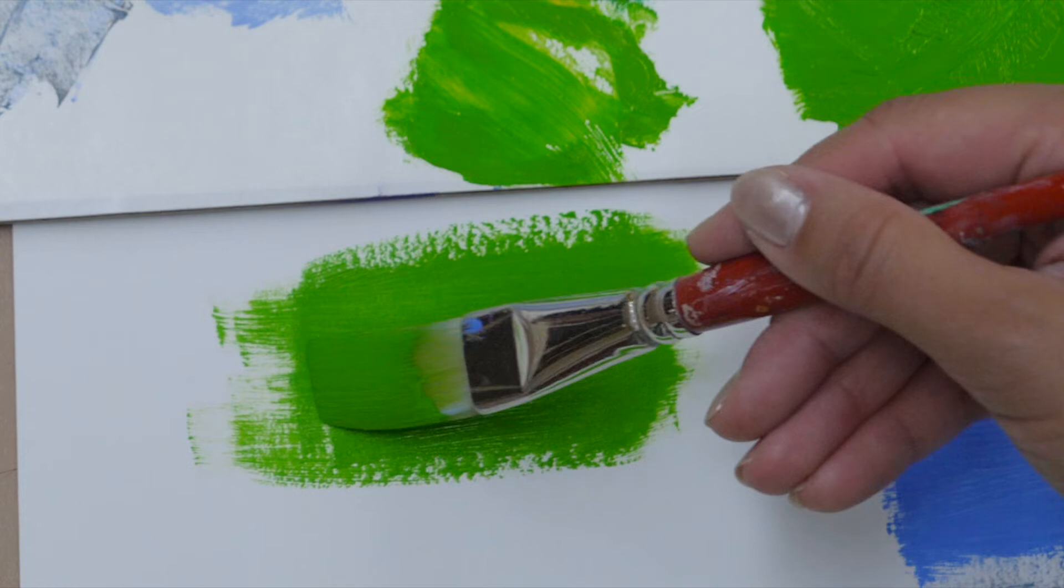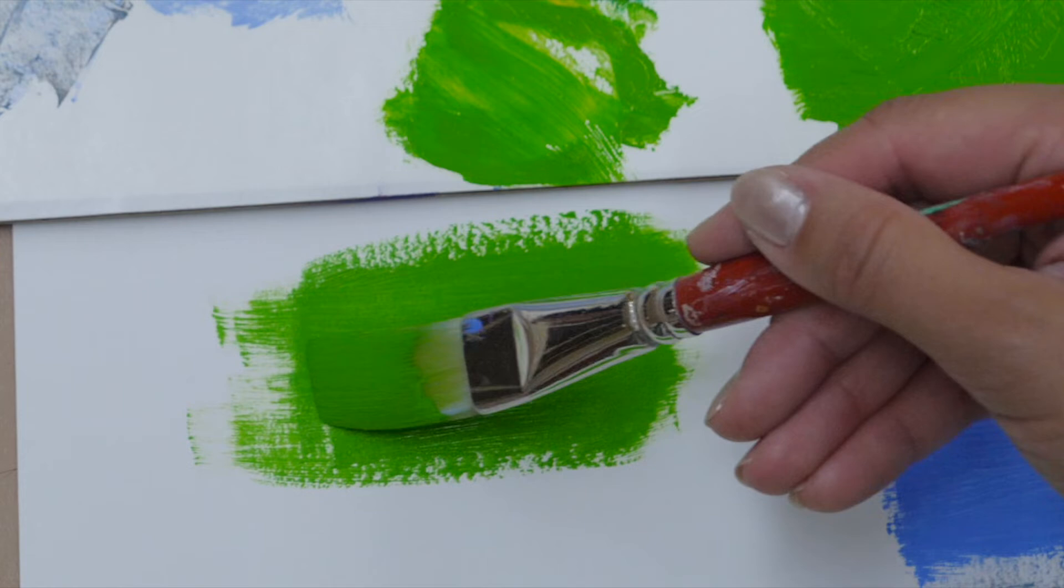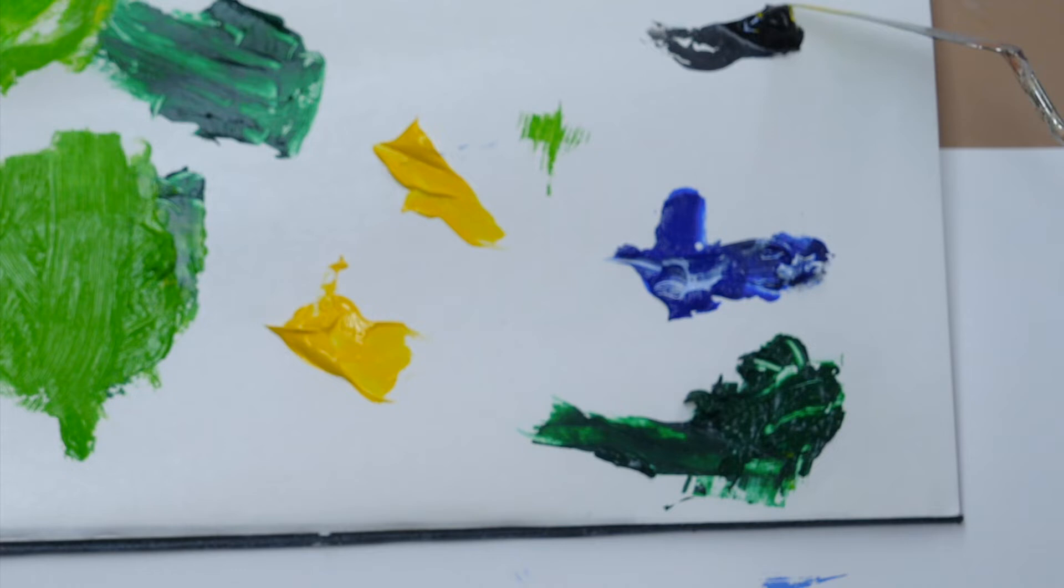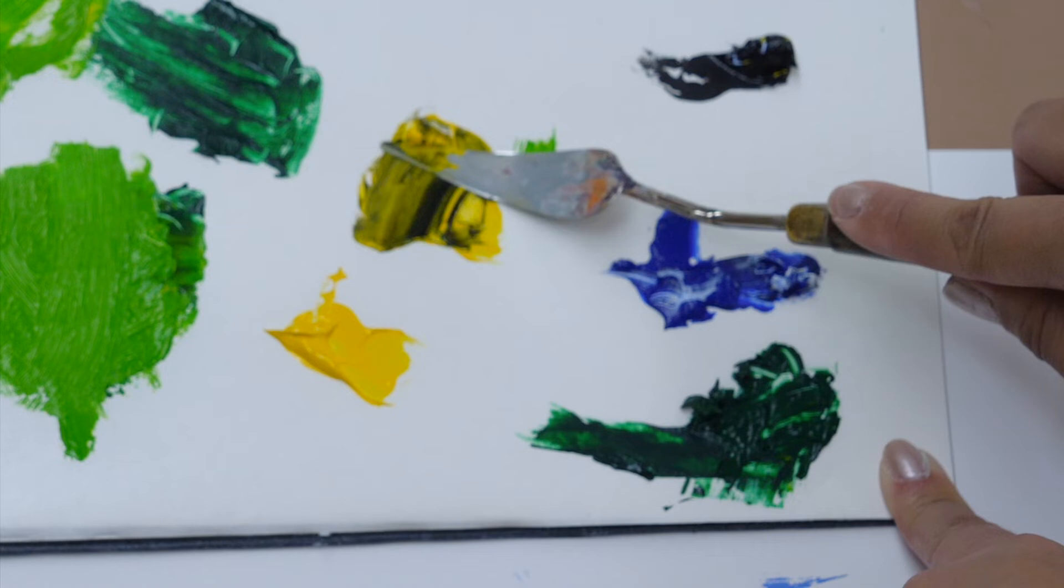Now for yellow paint, remember, you're not going to want to use black to darken it. Let me show you what happens when you add black. Again, black has a little bit of blue in it. So when you add black to a yellow mixture, it takes on this weird olive green effect. Instead, you're going to want to use purple.